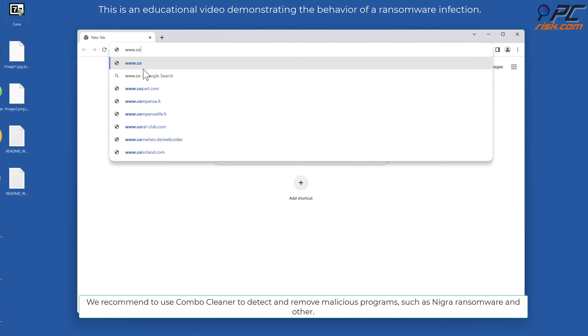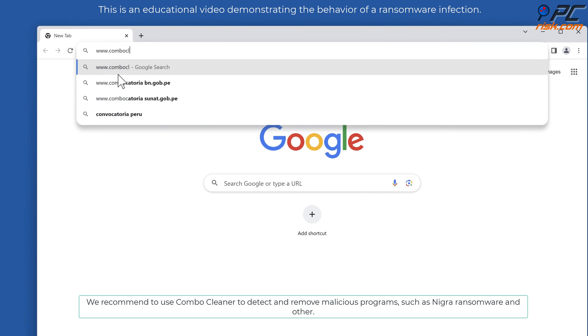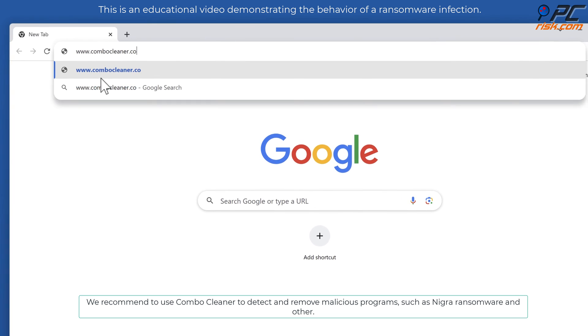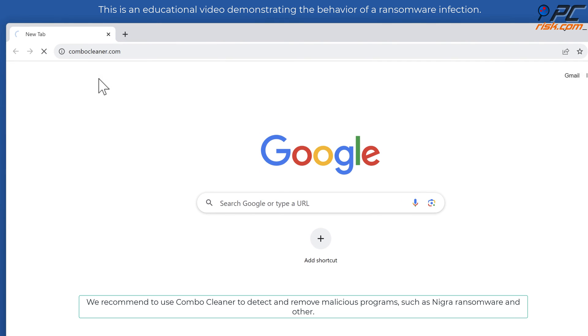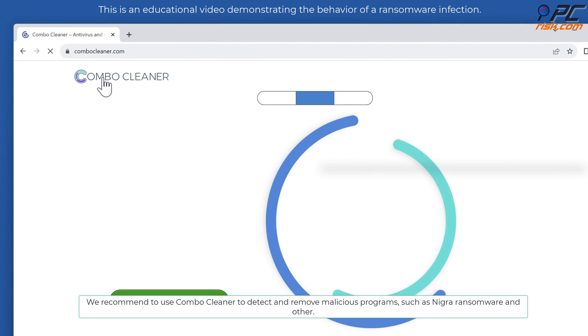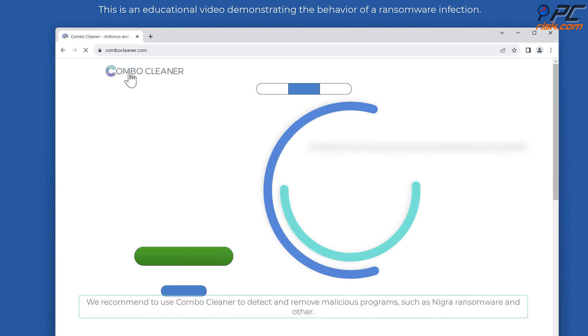We recommend to use Combo Cleaner, to detect and remove malicious programs, such as nigra ransomware, and other.